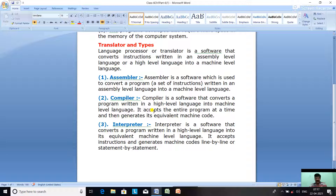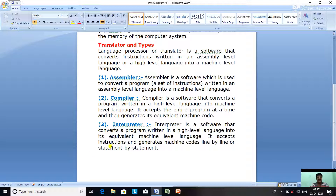Then we have the interpreter. An interpreter is also a translator program — a software that converts a program written in a high-level language into its equivalent machine level language. But it accepts the instructions and generates machine codes line by line.